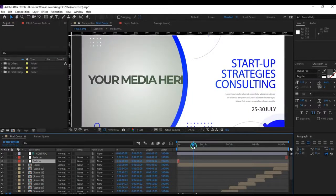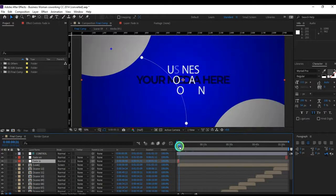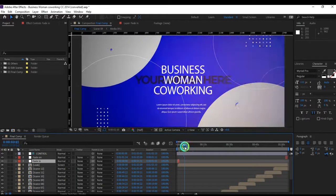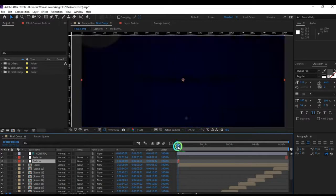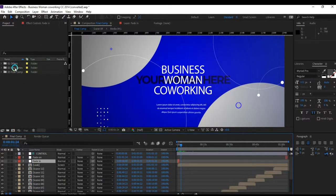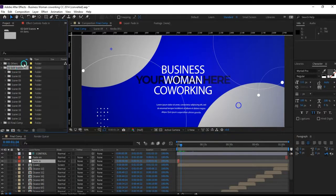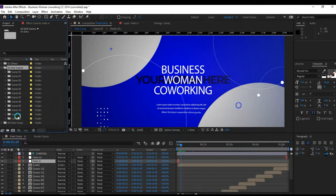Now we're in Adobe After Effects. This is our project - you just need to customize it. Here we have 'Edit Scenes' section. Click on it and we have each scene from Scene 1 to Scene 12. You need to edit each scene.